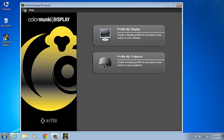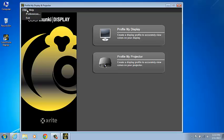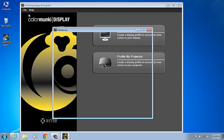Welcome to the ColorMunki Display home screen. To access the ColorMunki Preferences pane, select File, Preferences on a PC. On a Mac, you'd go to the menu bar and click on ColorMunki Display and then on Preferences.